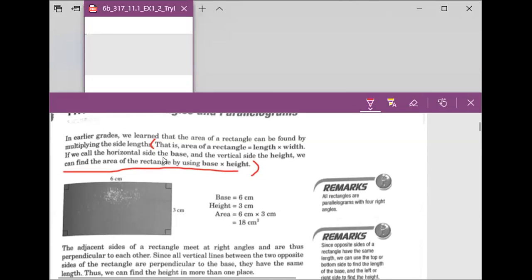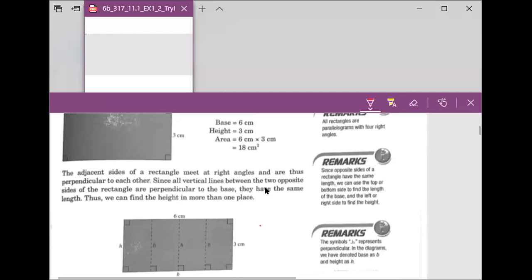If we call the horizontal side the base, then the vertical side would be the height. So we can find the area of a rectangle by using the base times height.